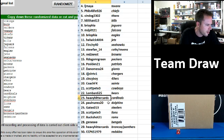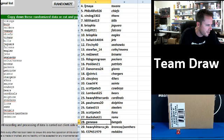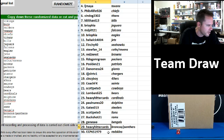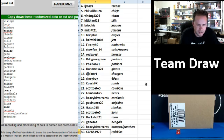Heavy Hitter Cards the Cardinals. Paul Nunez Dolphins. Gates 013 Steelers. Scott P3 Lions. Buckshot 21 Rams. Genesee Bengals. Heavy Hitter Cards the Broncos and Panthers combo. And CCPKS 1979 Redskins.